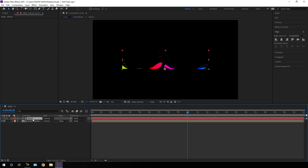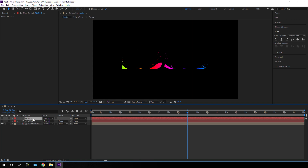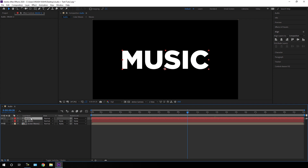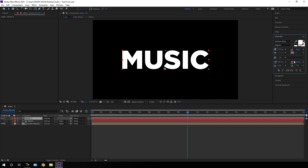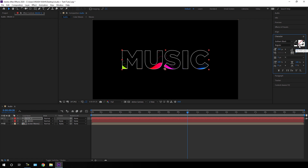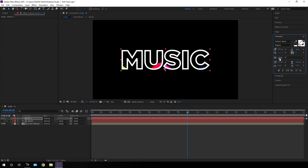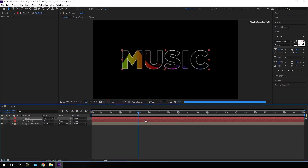Select the text layer and hit Ctrl+D to duplicate. Turn on the visibility of the second copy. Go to Character, turn off the solid fill by clicking the No Fill Color icon, and turn on the stroke. We will get a stroke outline. You can increase the stroke width — I am using 3 pixels, which is looking awesome.